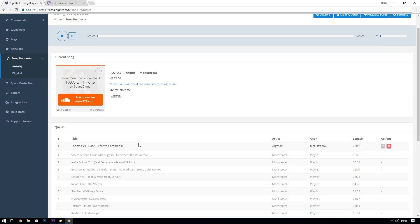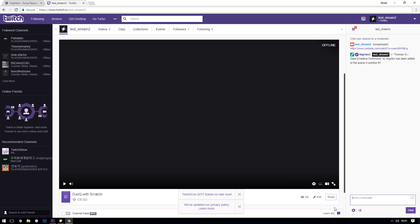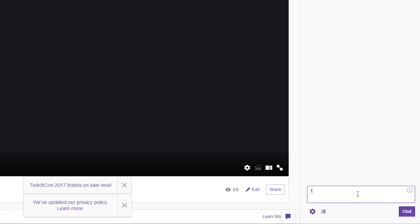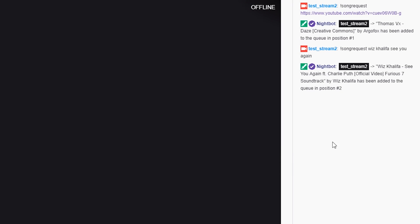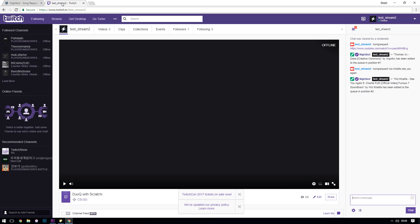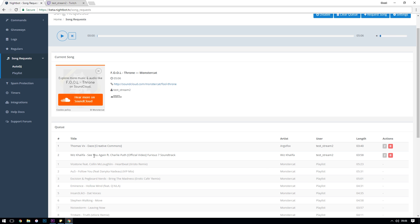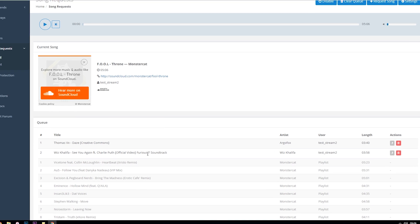Let's do another quick demonstration to show the search. If we go to our Twitch chat again and type in exclamation mark song request and then something like Wiz Khalifa, See You Again. Nightbot's Auto DJ feature will search the search provider that we set up for this song and add the most likely result to the queue.